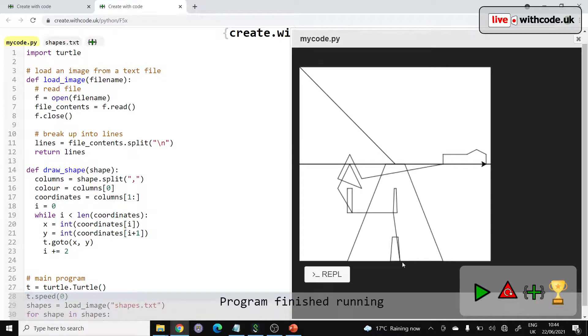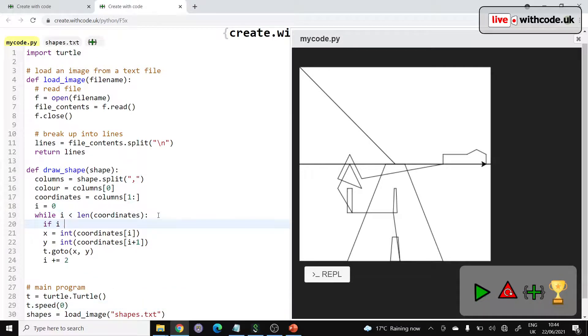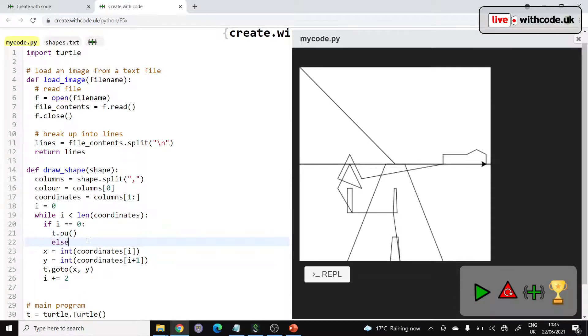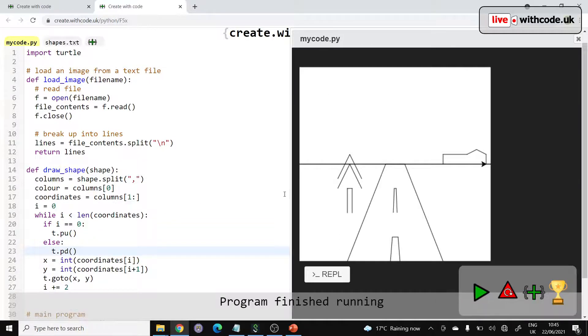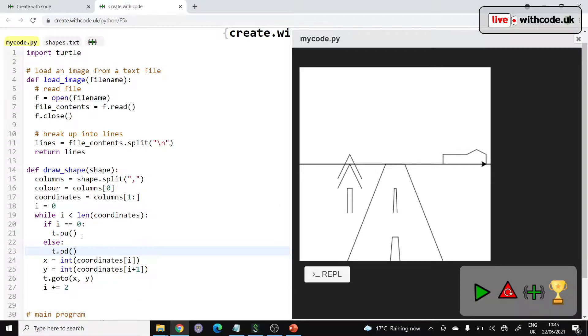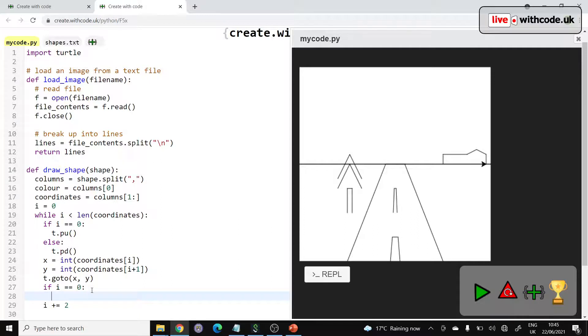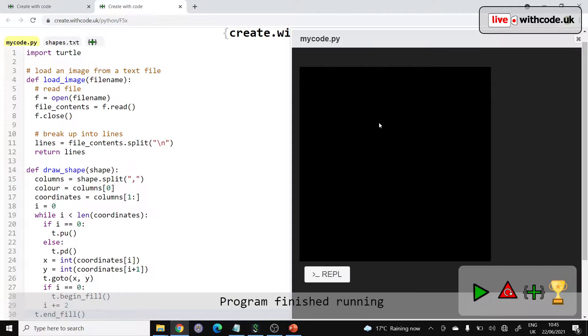Then we want to make it so it doesn't draw the line from the end of one to start the other. So here we'll put, if i is equal to 0, that means if we're dealing with the first shape, then we can lift the pen up so that we teleport. Otherwise, t.pendown, that's better. So we're drawing the lines. Now I want to fill in those lines. So I guess once we've moved to the right place, we can say if i is, so if we're dealing with the first shape again, then we can begin_fill, start filling in the shape, and then after the while loop, after we've gone through all the coordinates, we do t.end_fill.